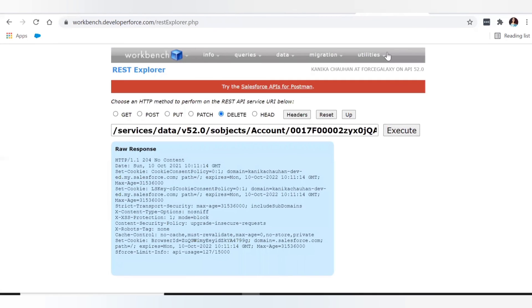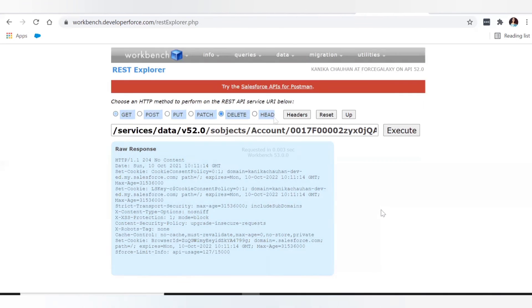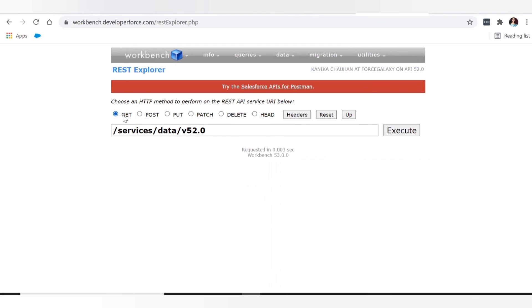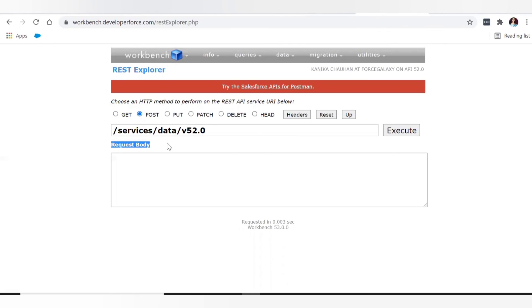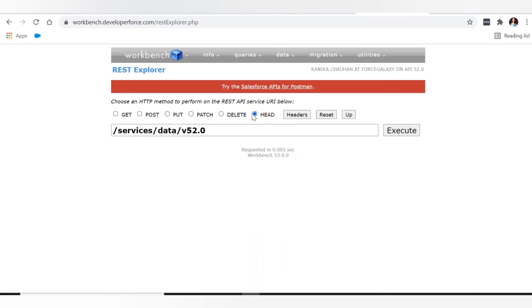These are the basic HTTP methods used for integration — GET to retrieve records, POST to insert, PATCH to update, and DELETE to remove records in Salesforce. This was an overview to make you familiar with the different REST API methods. In the next video we will take a real-time scenario and write code to understand how we can use these HTTP methods to make callouts. Hope you enjoyed the video — stay tuned, take care, goodbye.